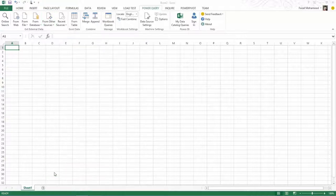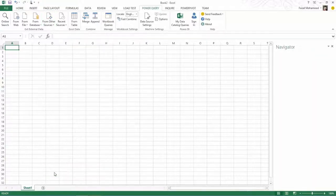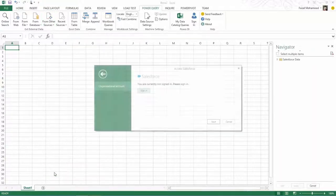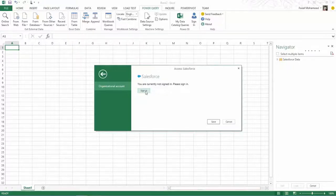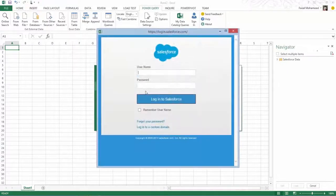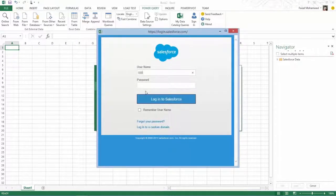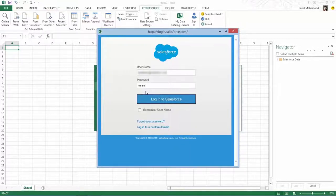I'm going to click on objects here and it's going to ask me to authenticate with Salesforce. So we're going to sign in and use my account and provide a password.